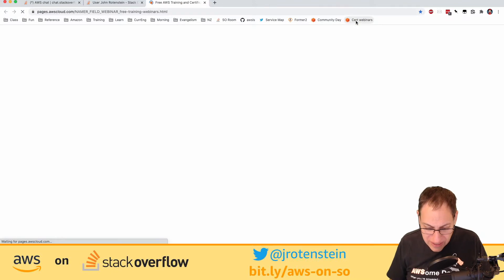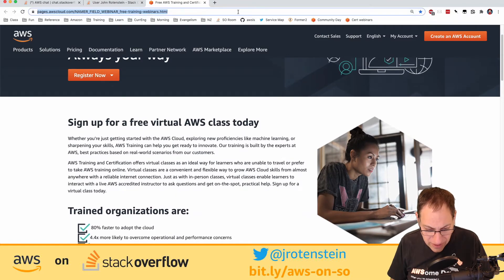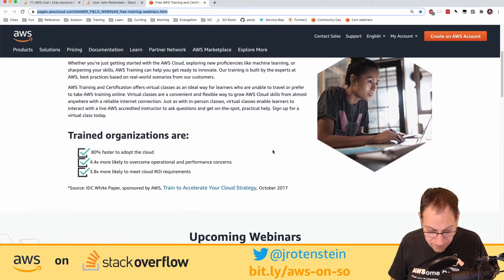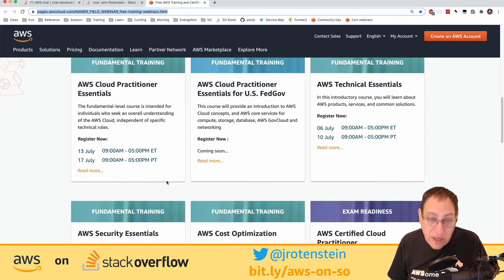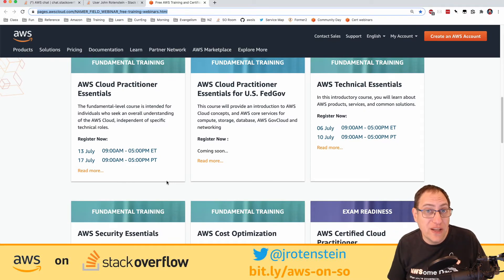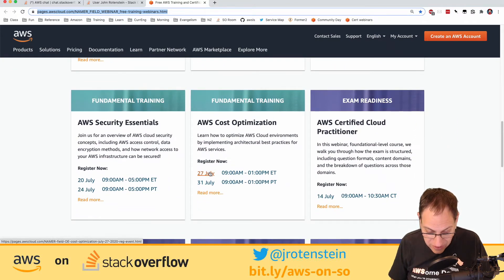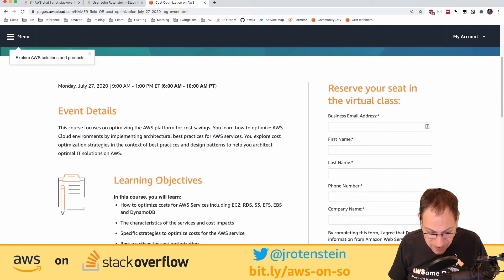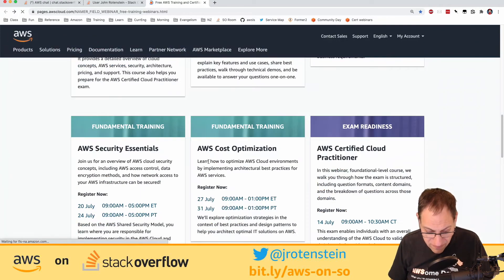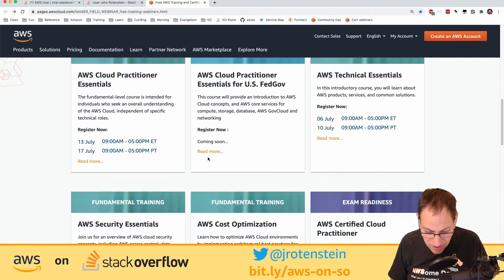Someone shared free certification training available online — there are classes for different AWS certifications. If you watch CQ, the AWS certification quiz show that was on an hour before this show, you might be interested. You can register for classes at various EST times. Come along if you're preparing for a certification exam.